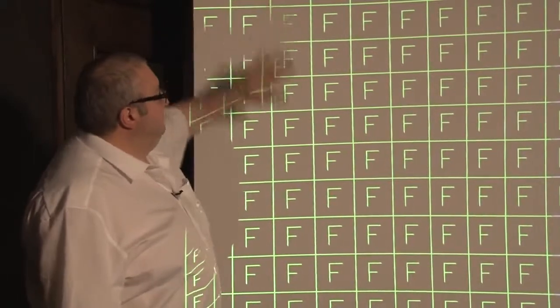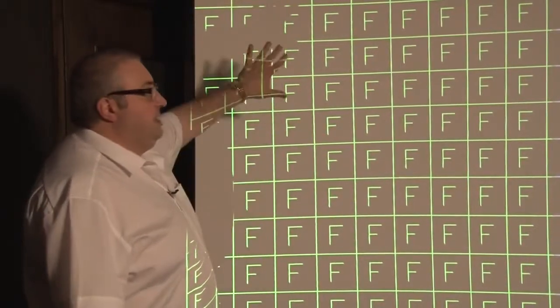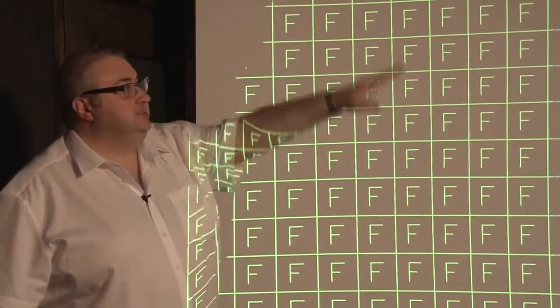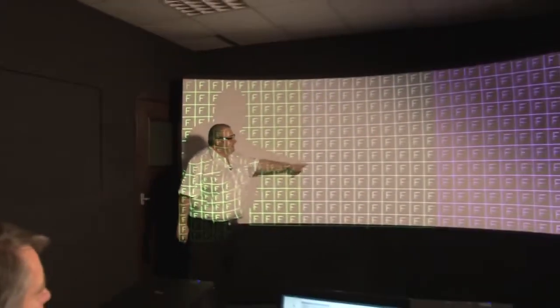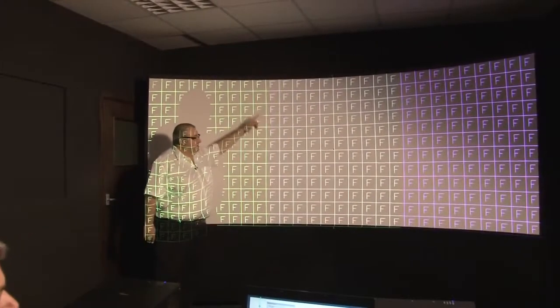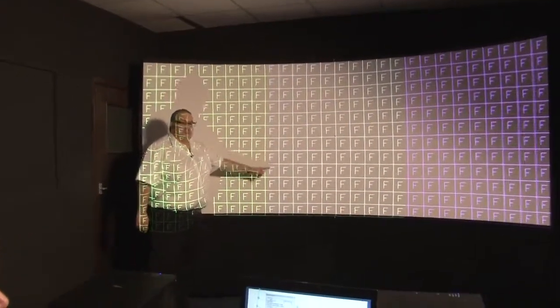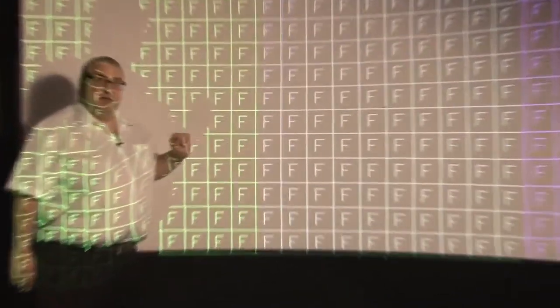So you can see the picture's in good shape here. It's in good shape over there, but we're a little bit misaligned here. So we need to get that better.